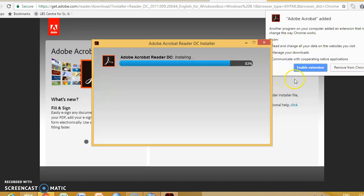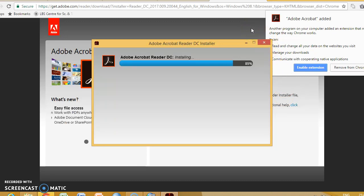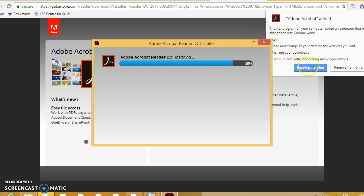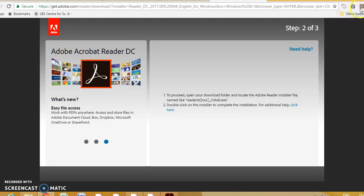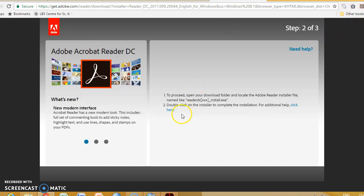Meanwhile, if our Chrome is to use it, Google may ask us to enable the extension of Adobe, so we can enable the extension so as to read PDF files in the browser.